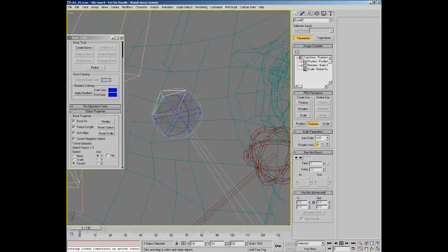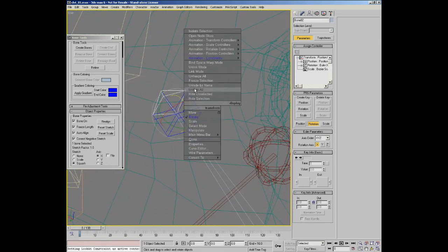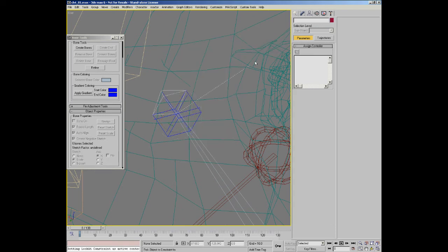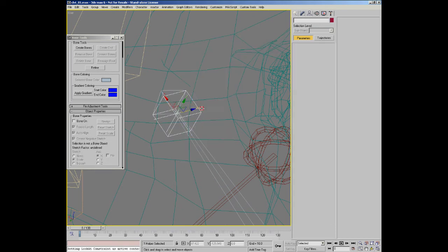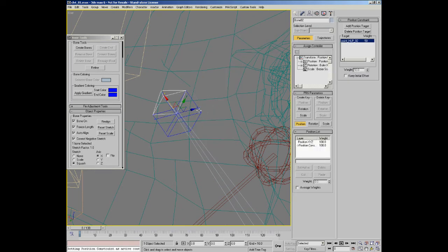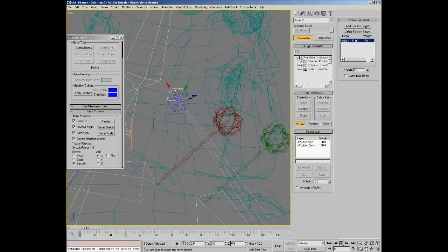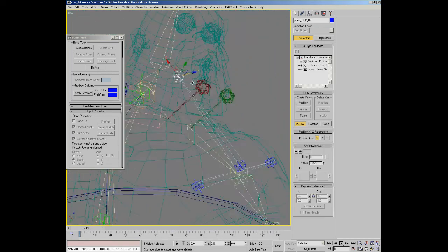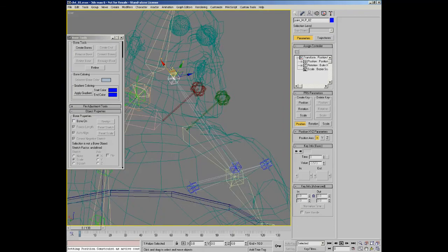And then all you need to do is set the nub bone to have a position constraint and position constraint it up to the nub bone up at the child end.